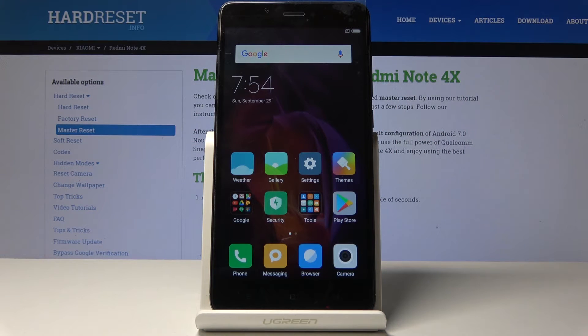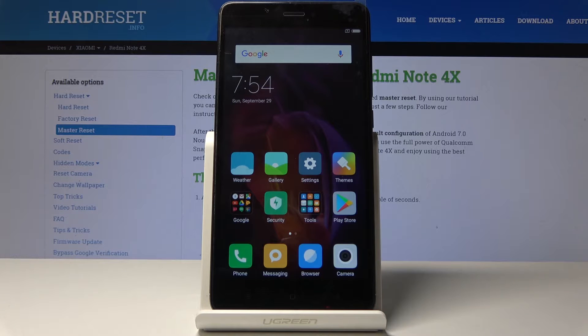Welcome. I'm using the Xiaomi Redmi Note 4X and today I will show you how to perform a hard reset of the device through settings.